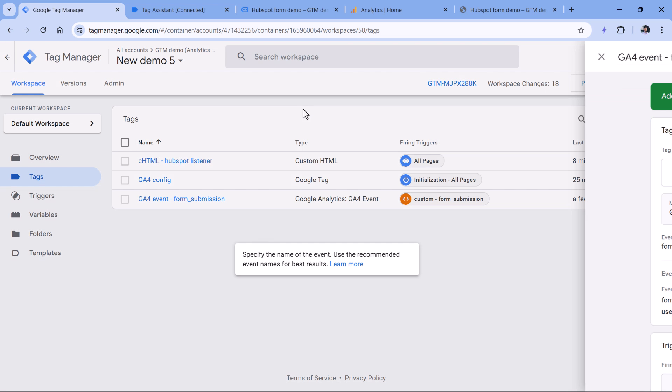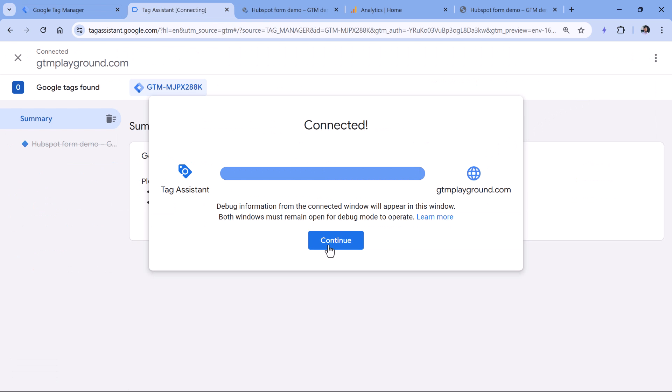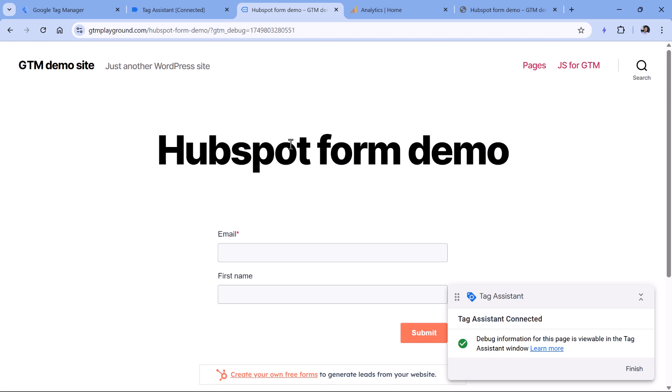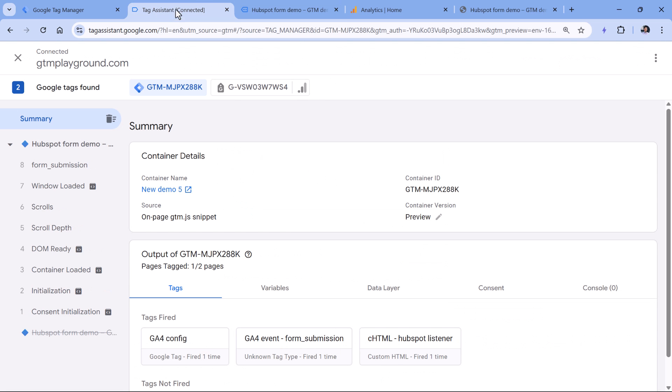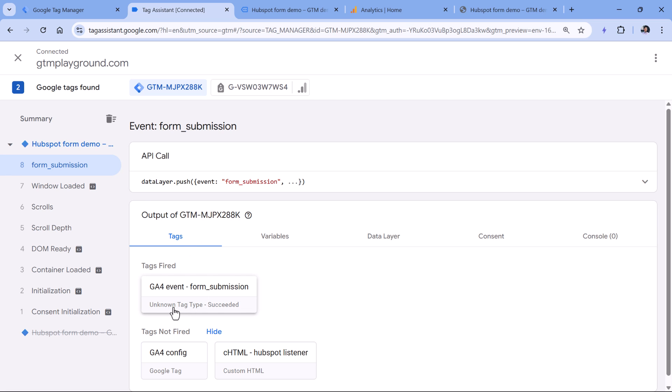Let's test if this is working. So click preview to refresh the preview mode. Then submit the form. And here, once we get the form submission, we will see that the tag has fired. Right now when I'm recording this video, there is a bug in the preview mode. It sometimes shows the unknown tag type, but this is not affecting how your tags are working. They should work fine. But this is just something for you to keep in mind. After a while, this warning right here will go away.